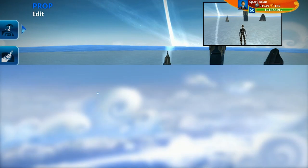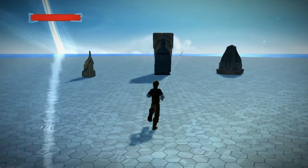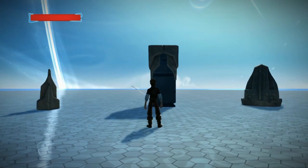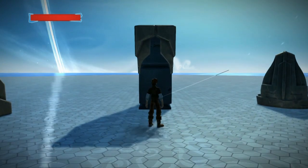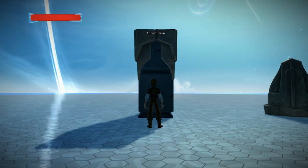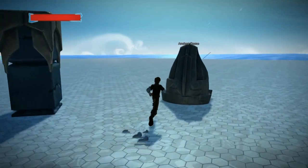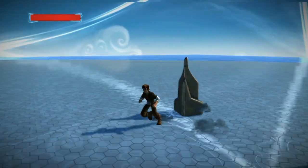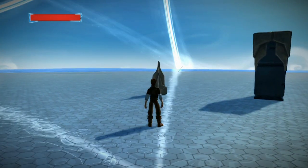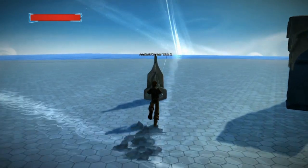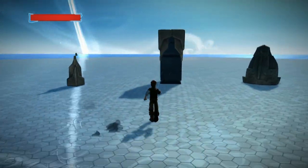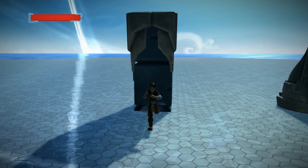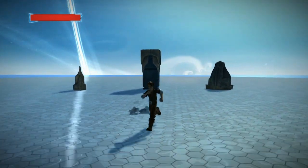Let's jump back into test. Now you'll notice that when I raycast hit something like this ancient pillar, it displays the name on top of it. Same with this ancient dome and this ancient corner trim. This is a child line under the raycast hit, so it's only appearing when I'm actually raycast hitting. When I'm not raycast hitting, it disappears.